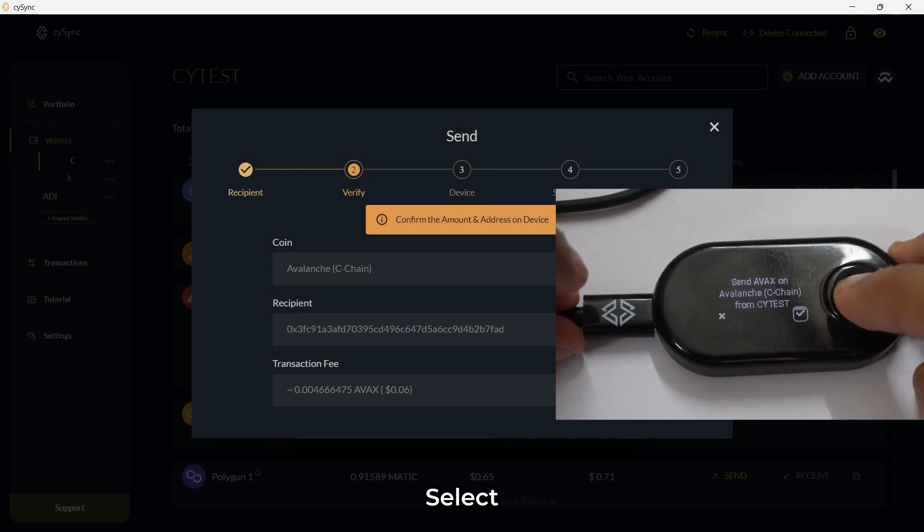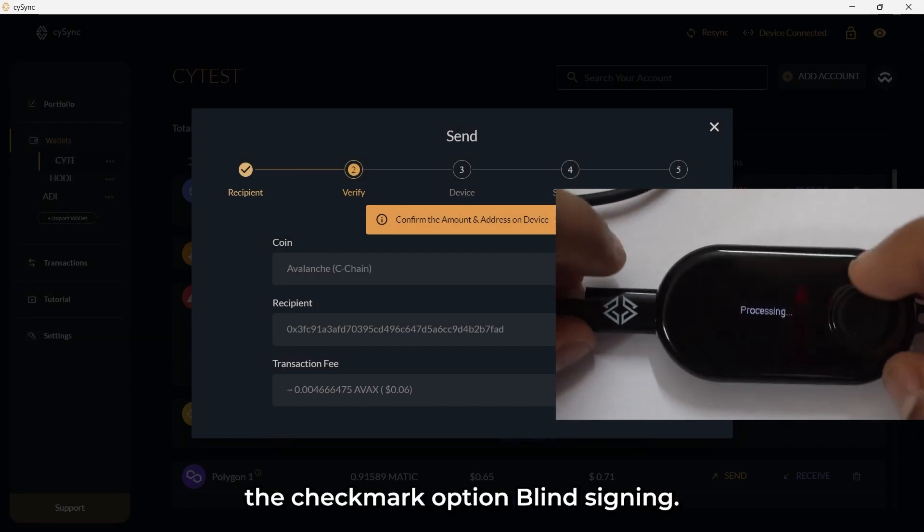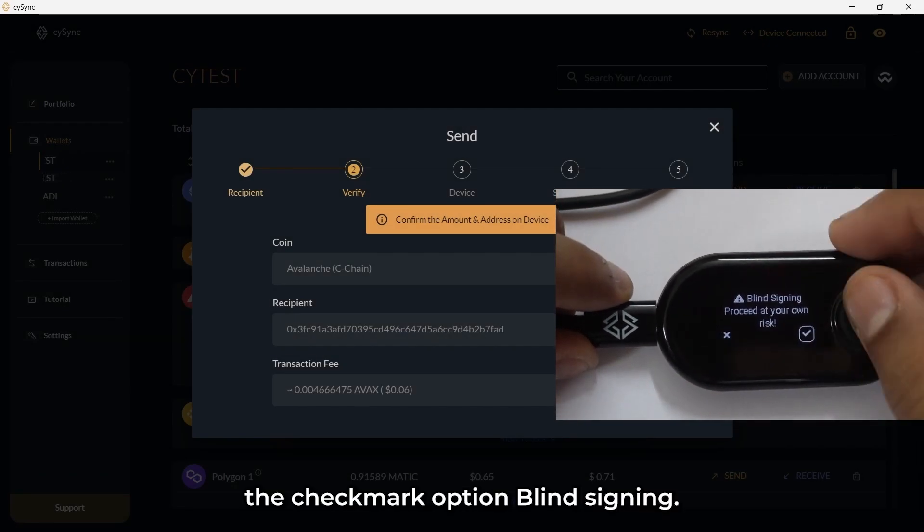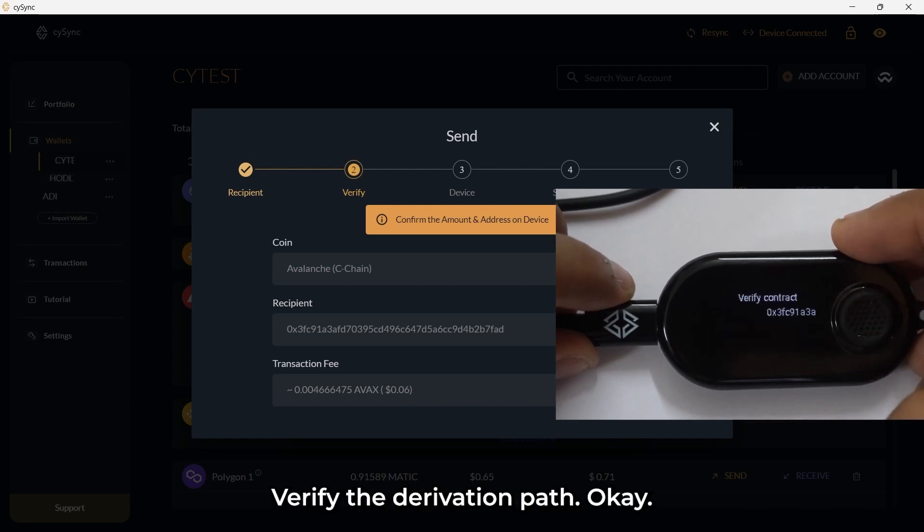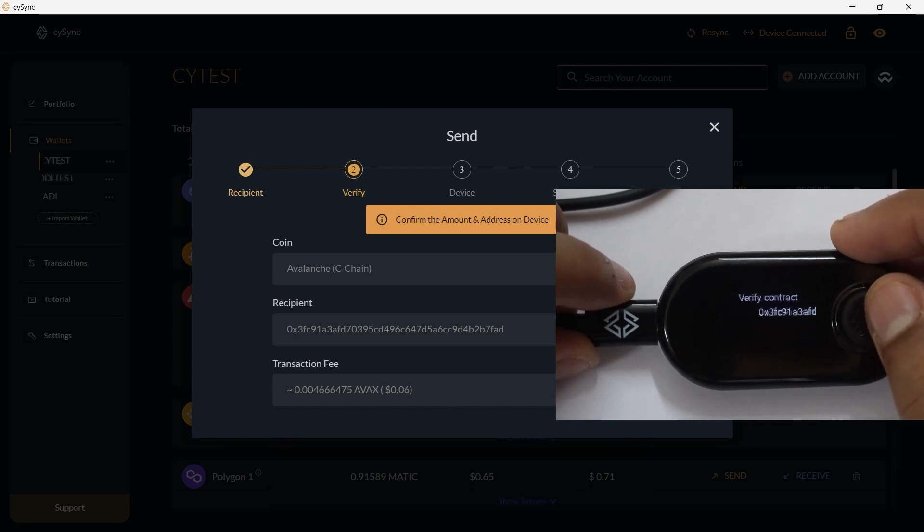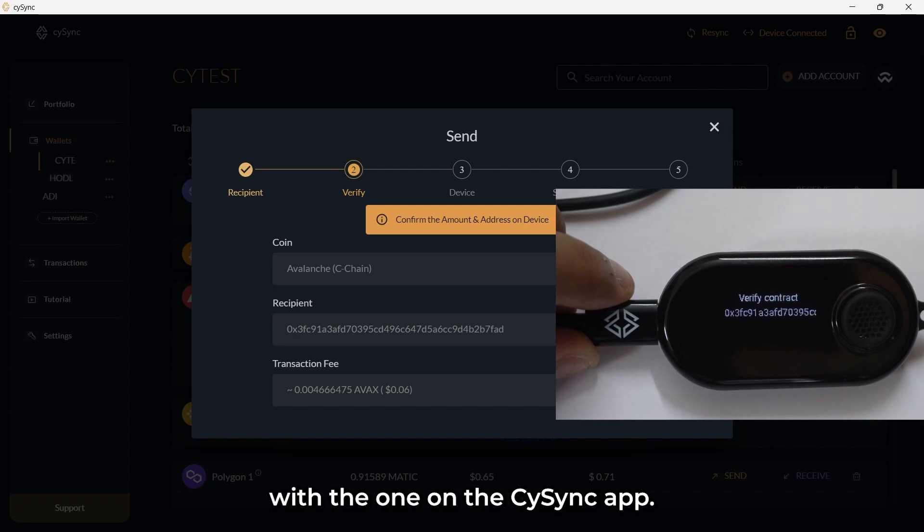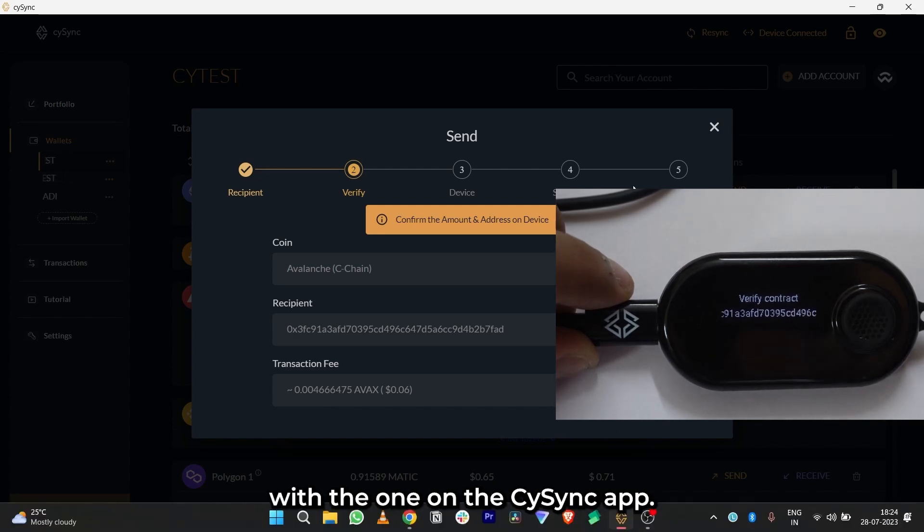Select the checkmark option. Blind signing: Verify the recipient ID shown on the device with the one on the CySync app.